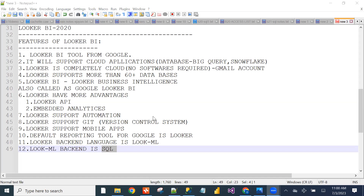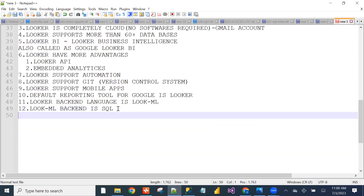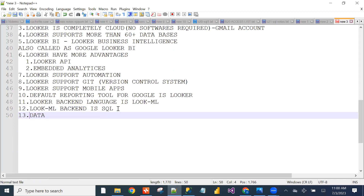In Looker, there is no limitation on dataset size — even crores of records can be handled easily. Other BI tools have multiple data limitations, but Looker is completely in the cloud with no data limitation.